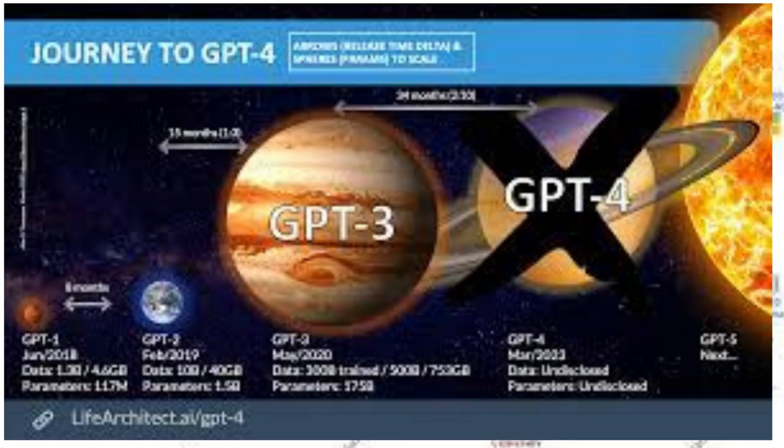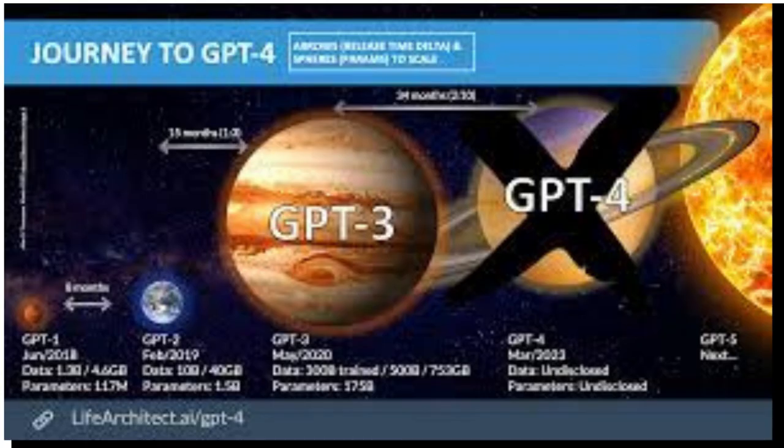On forums, people are describing this model to be very superior to the previous ChatGPT-3.